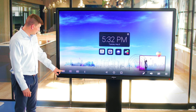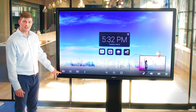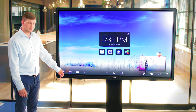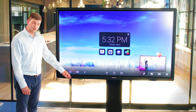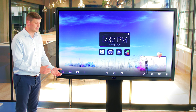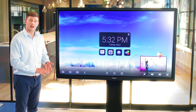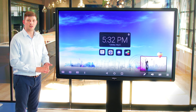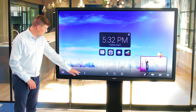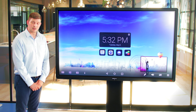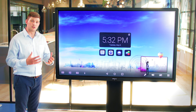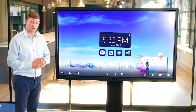From left to right we've got our screen settings, our Android settings, our source options which will allow us to flick between the Android, HDMI 1, HDMI 2, VGA etc. We've then got an information button which will bring up the full user manual for each screen.